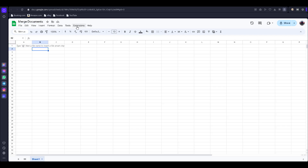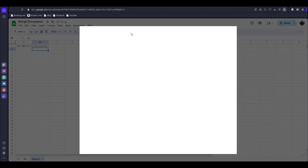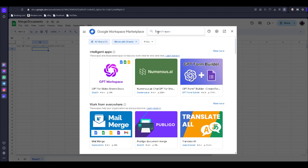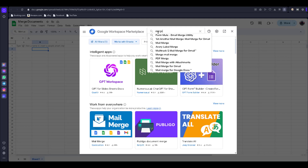Click on Extensions, then click on Add-ons, then click on Get Add-ons. Search for 'Merge Documents'.